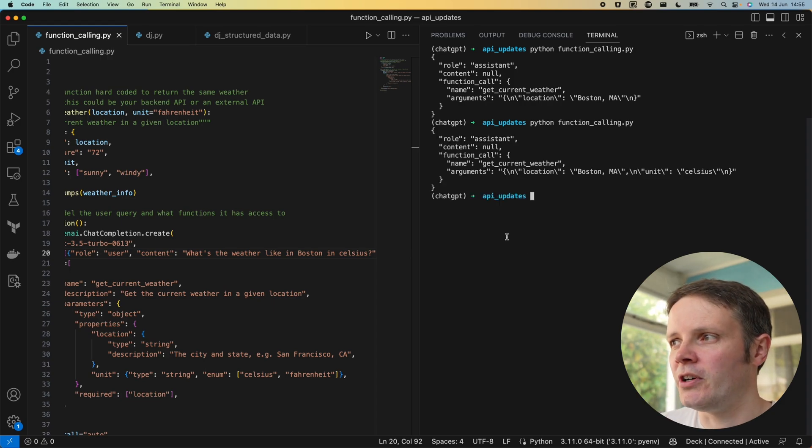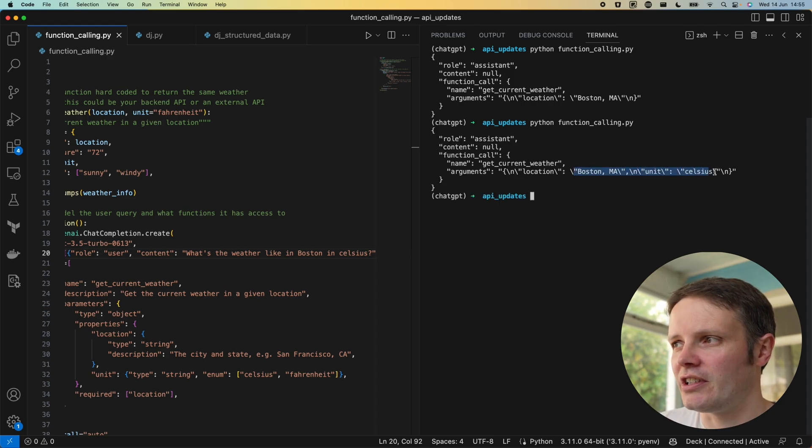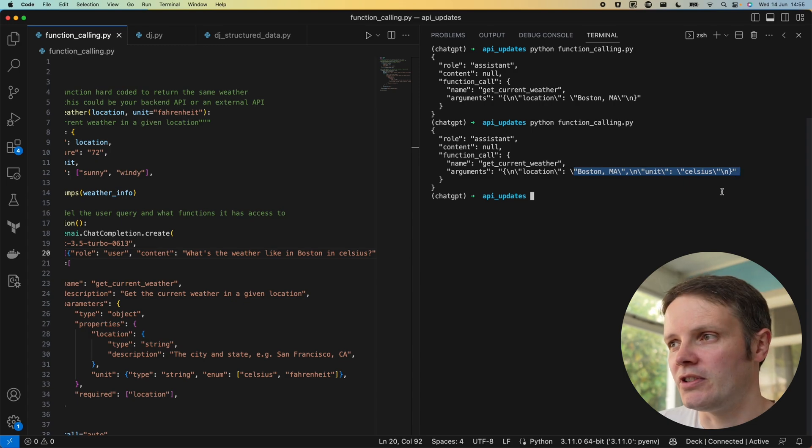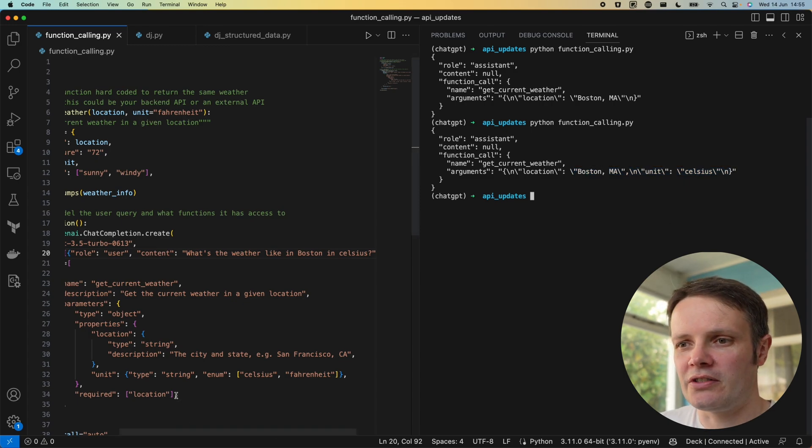We can see that it's not defining a unit because we've not actually put that in the content the user is giving. If we're defining Celsius you can see that's actually being passed down to that function as well, so that's all well and good, that's great.